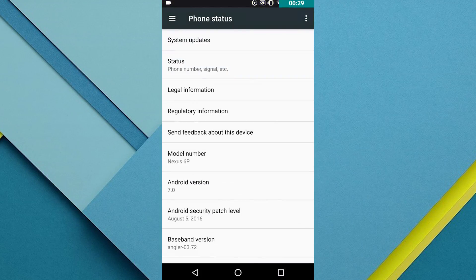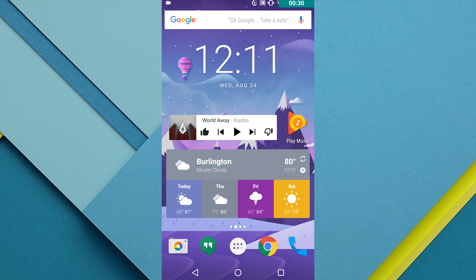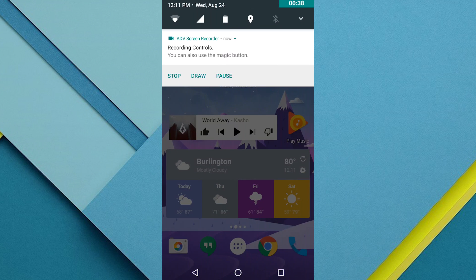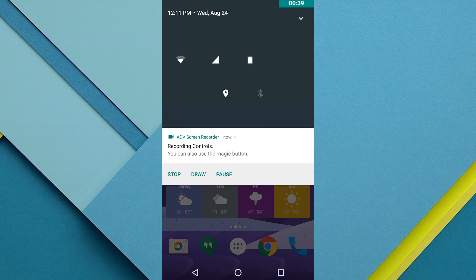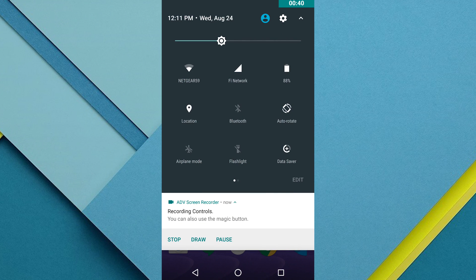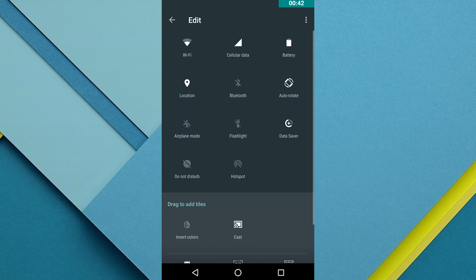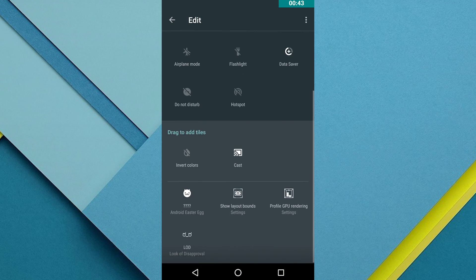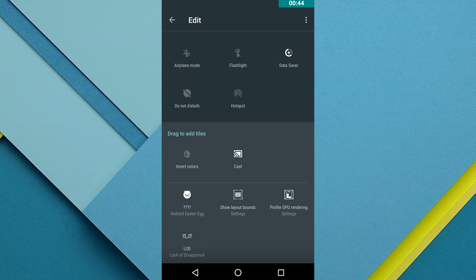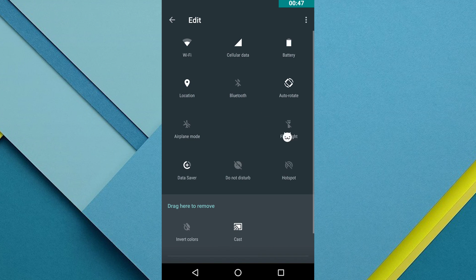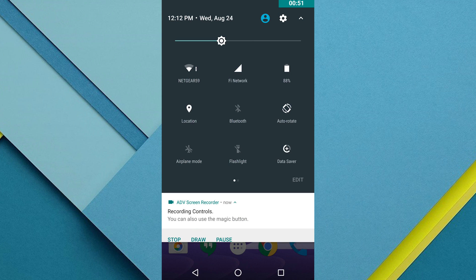Now simply swipe down from the top of the screen to view your notifications and then swipe down again to open up the quick settings. Now press the edit button in the bottom right hand corner. If you scroll to the bottom of this screen you'll see an Android easter egg emoji. Drag that up and it'll be entered in your quick settings menu. Then just press the back button and it will save the new quick settings.